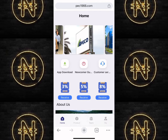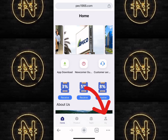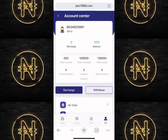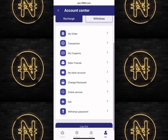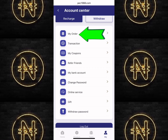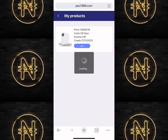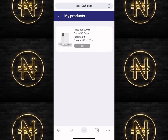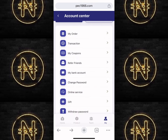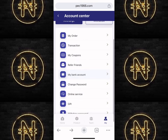You can see I successfully redeemed 500 Naira here. Now I'm going to show you how to get your daily income. On the home page, click on the 'My' section, then scroll down and click on 'My Order.' Then click 'Get.' I successfully received the daily income for today. The daily income must be received manually.